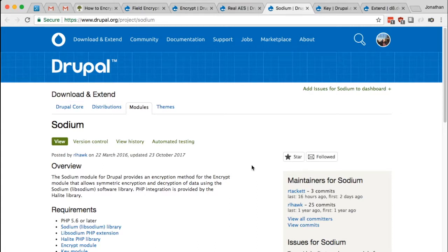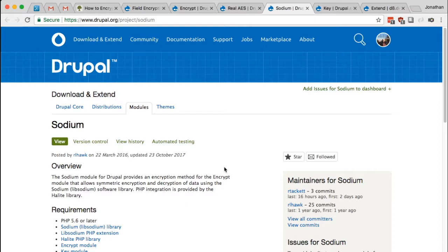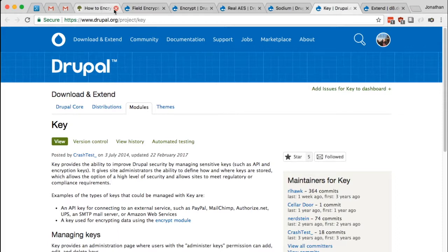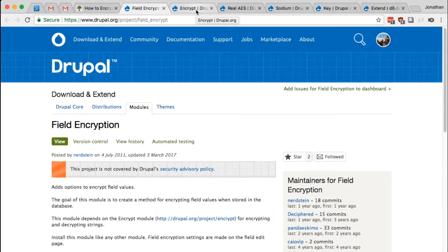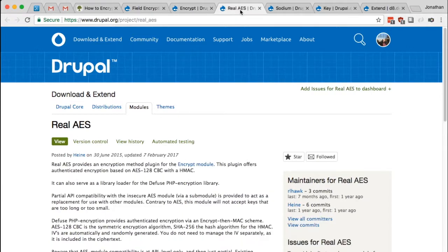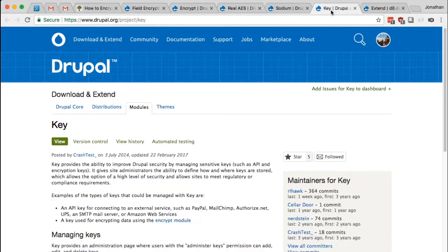And finally, all of these encryption methods need a key by which it uses to randomize or create the encryption. And so we'll also need the key module. So that's all we need. Those are the four modules we're going to use: field encryption, encrypt, real AES, and key.